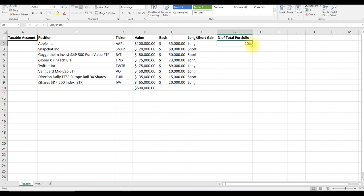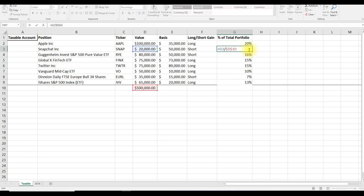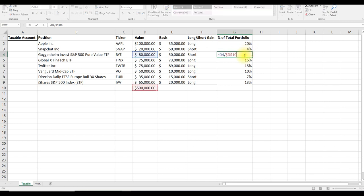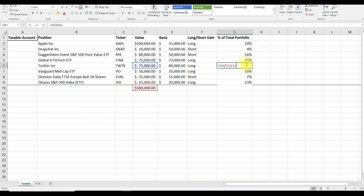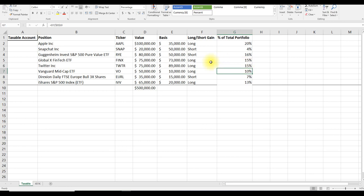We can then move to the corner of the cell, click, hold, drag, and drop. What this does is it provides us the percentage amount of each asset in the portfolio. Since we locked the total value of the portfolio using the F4 function, we don't have to continually go and retype the equation.